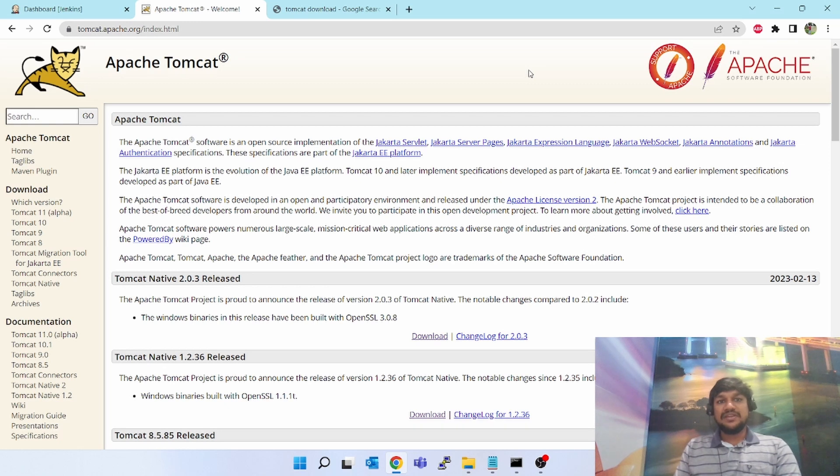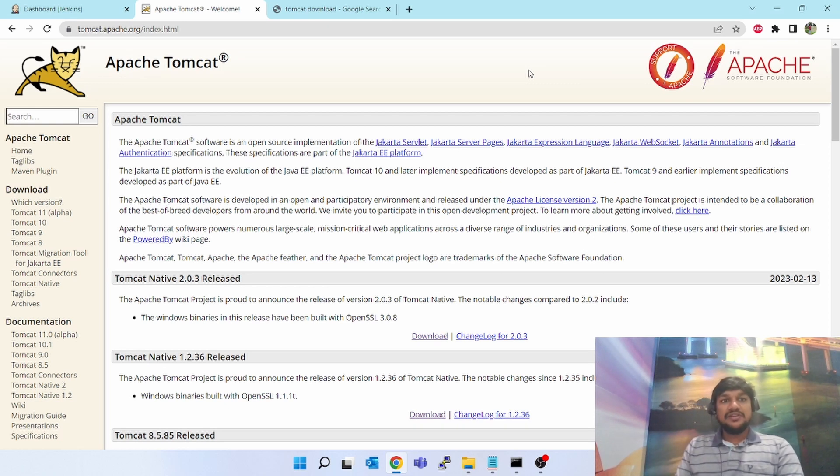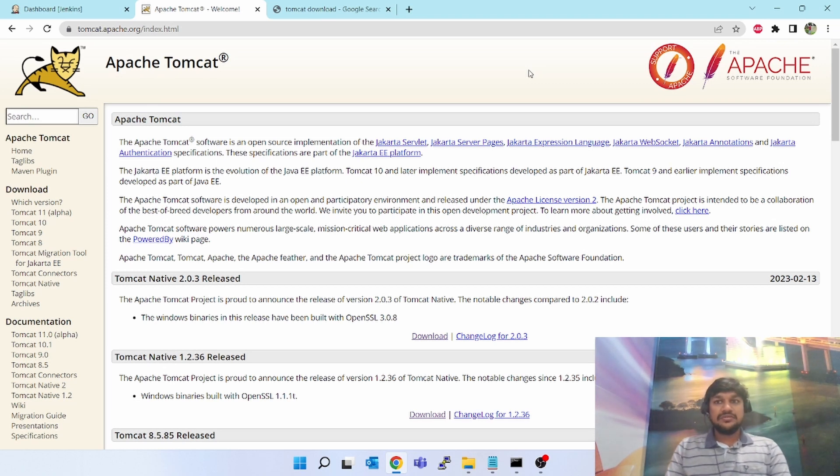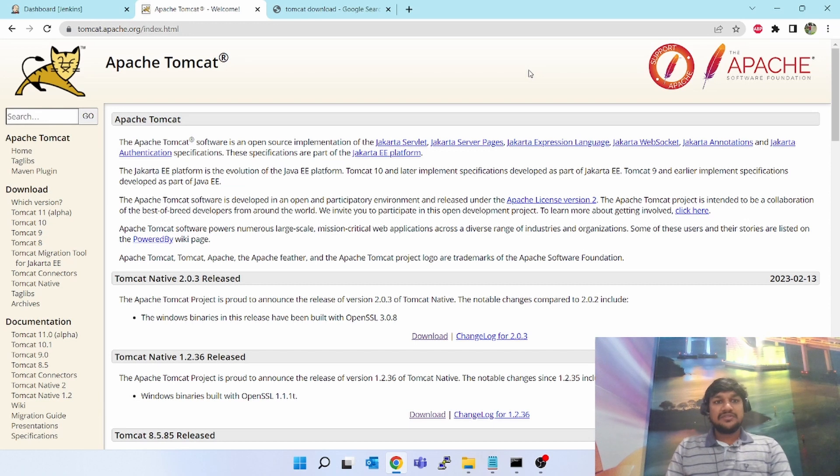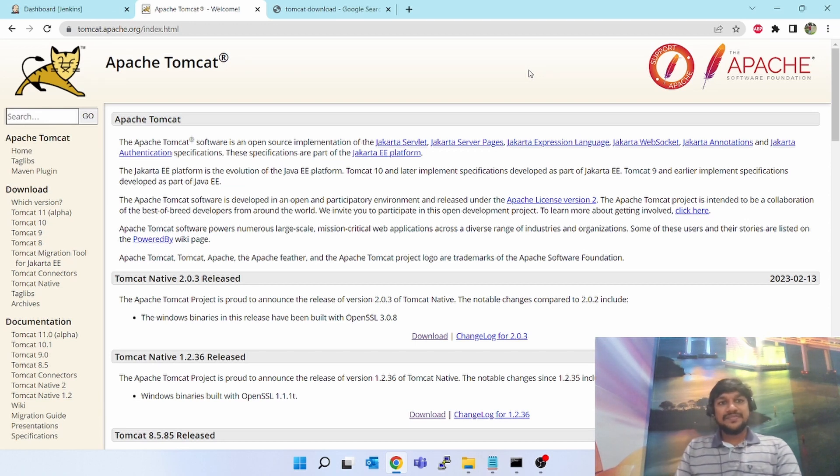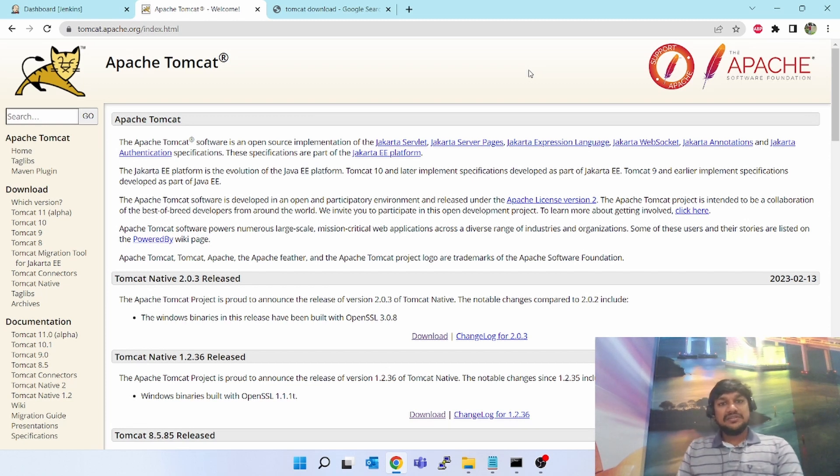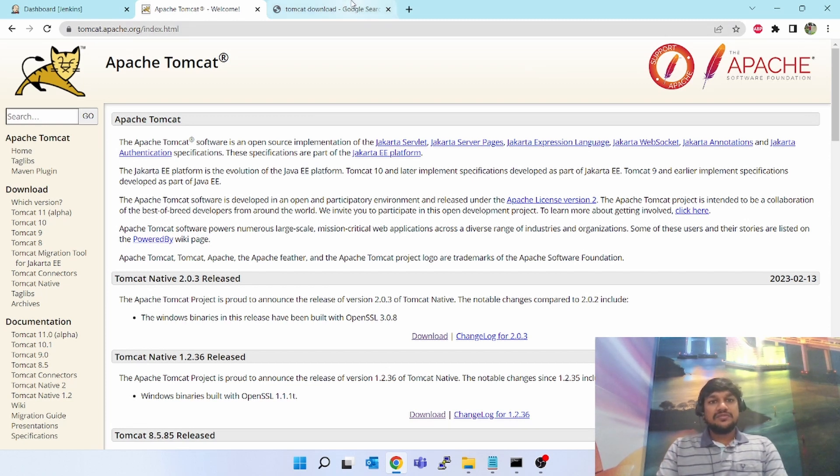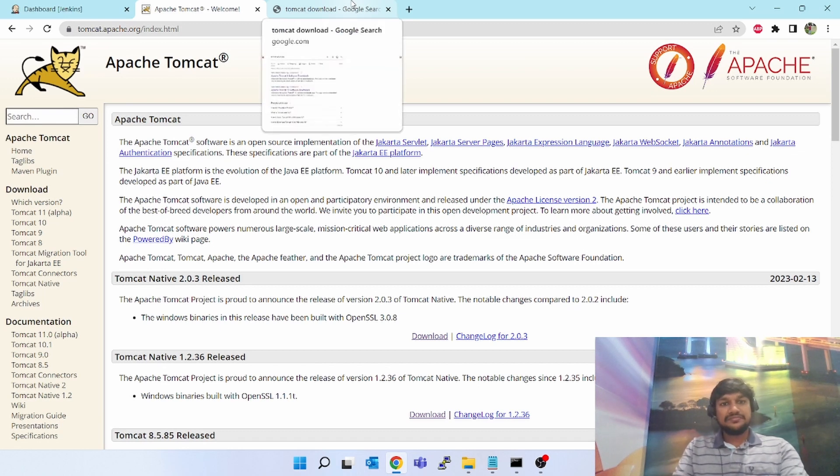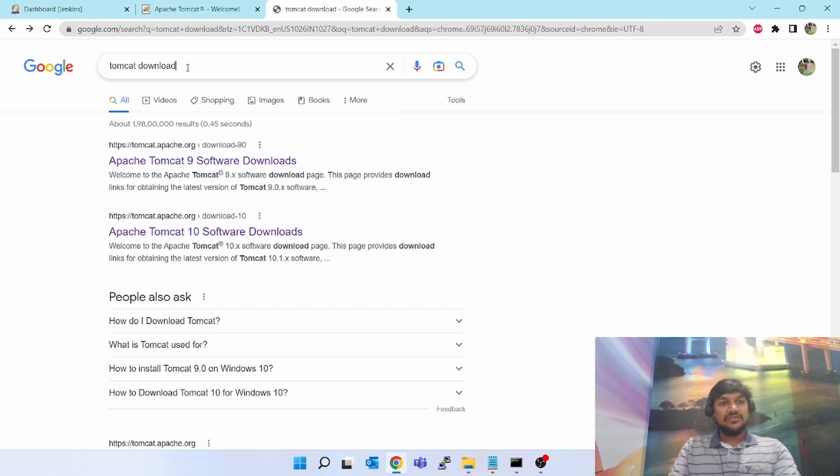You can deploy your Java WAR file, web archive, into Tomcat and test it. As part of CD or continuous delivery, Tomcat is needed. That's why I have selected how to install Tomcat and how to deploy the WAR file into Tomcat.